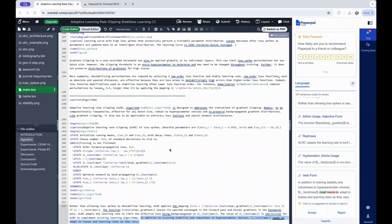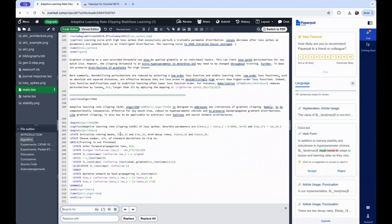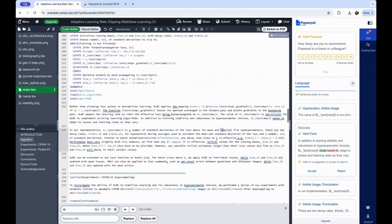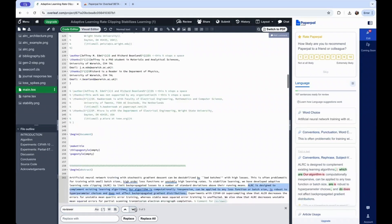One of the most relevant case scenarios for those who use LaTeX regularly is using comments within your code. For instance, if you're responding to a reviewer comment within the code, or you're writing personal notes for your own reference, you can rest assured that PaperPal will distinguish your main code from your content.